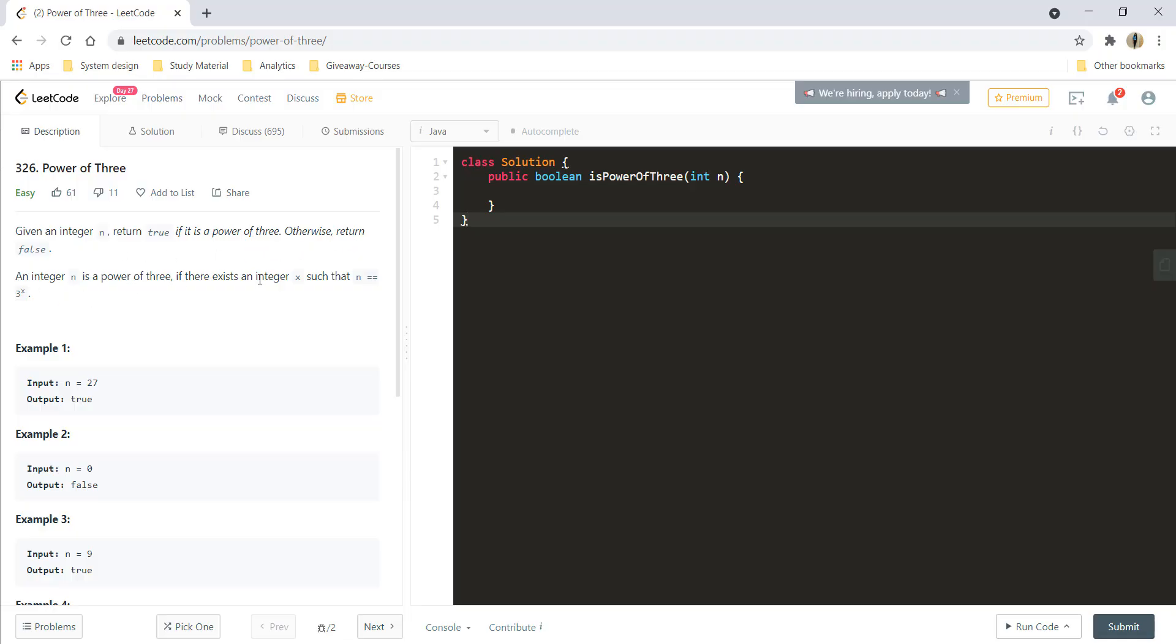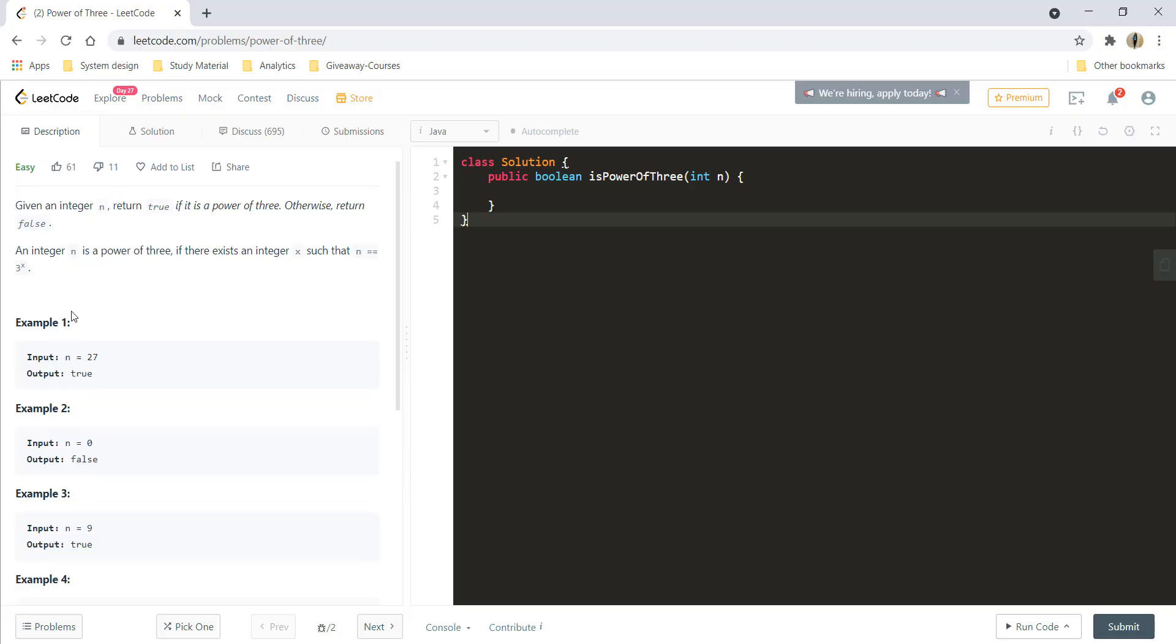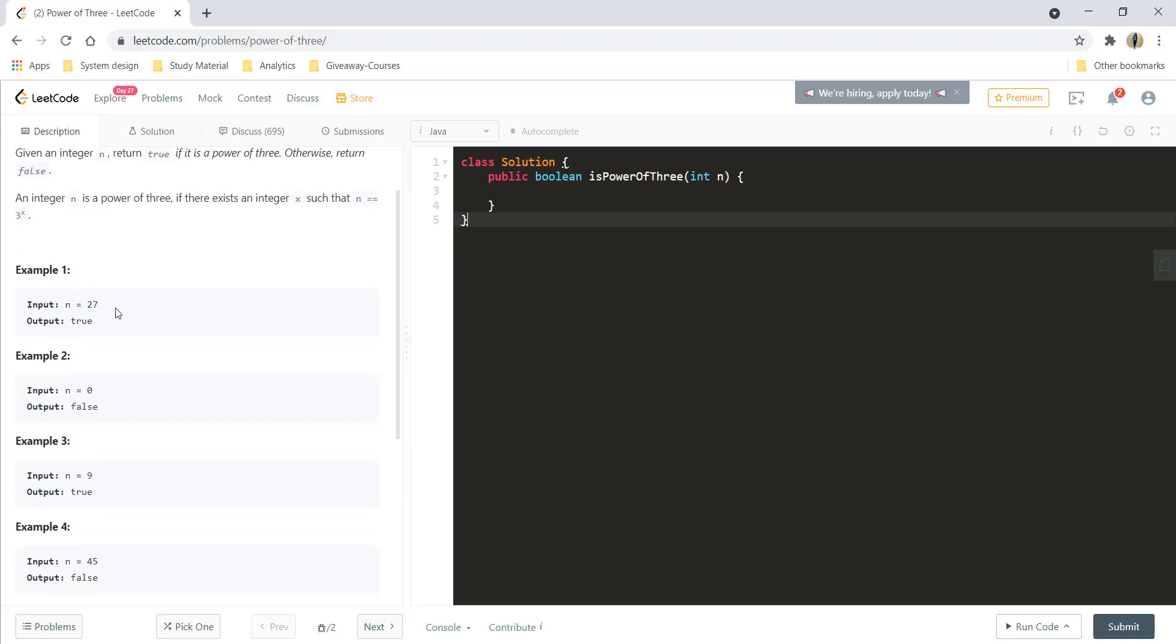We can say that n is a power of 3 if there is an integer x such that n is equal to 3 raised to x. So in the given example 1, we can say that 3 raised to 3 gives us 27, and so it is a power of 3.